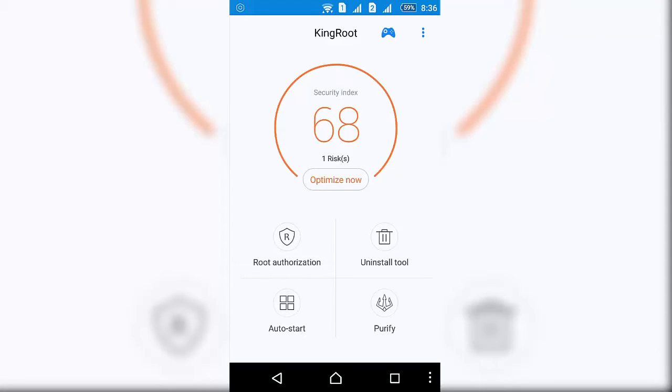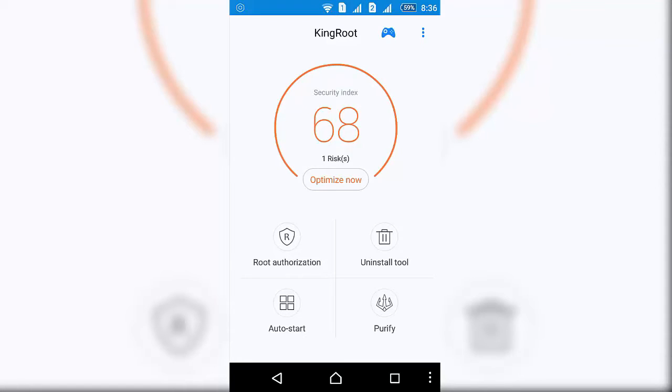So just click on the button and it starts rooting. Make sure your phone is connected to the internet. In this process, it may restart your phone. My phone restarted two times, so after restart...